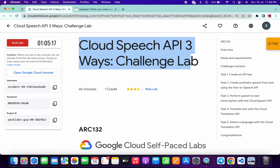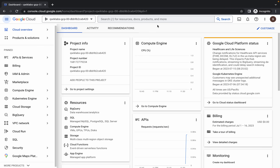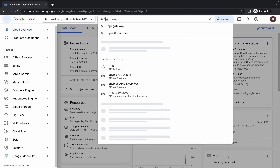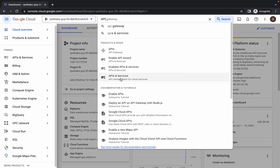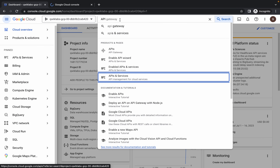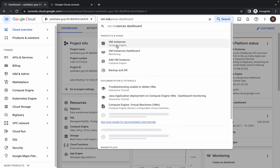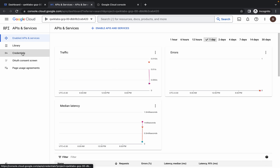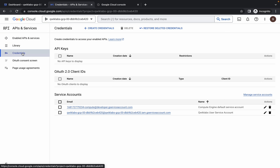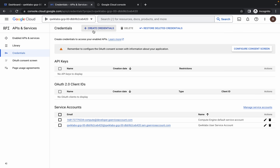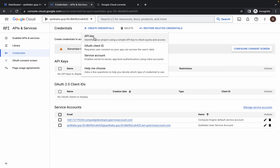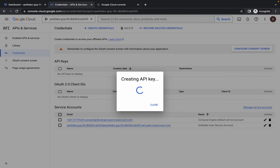Welcome back to the channel. First, login with your credentials. Once done, search for the API and services and open it in a new tab. Then search for VM instances and open that in a new tab as well. Come back to the credentials page, click on 'Create', and choose the API key option. It will take a couple of seconds to generate.